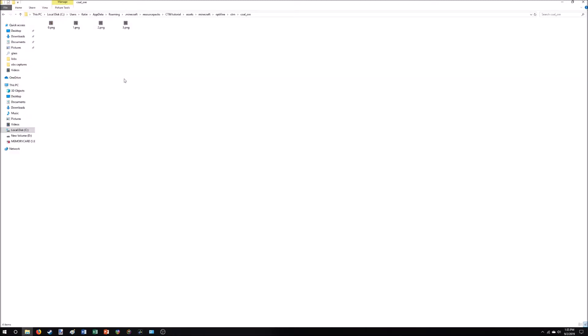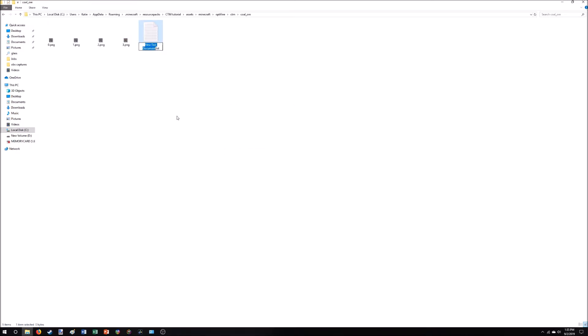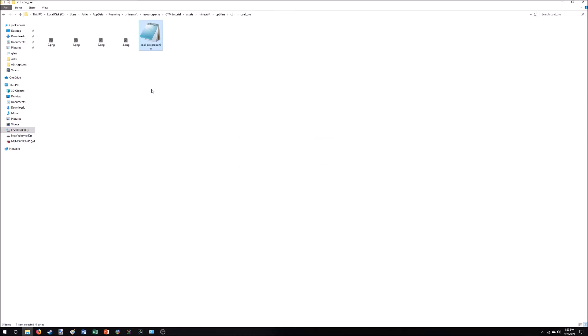So now if we open up our ColOr folder, we've got all of our images. And now we just need the properties file. We're going to right click. New. Text document. And we're going to call this ColOr and make it a .properties.